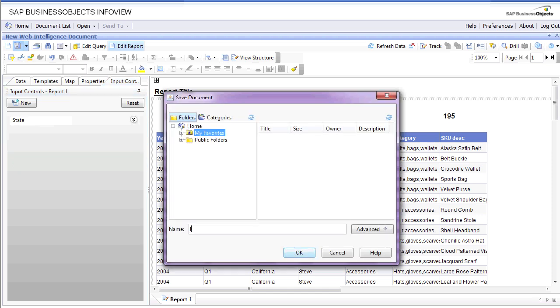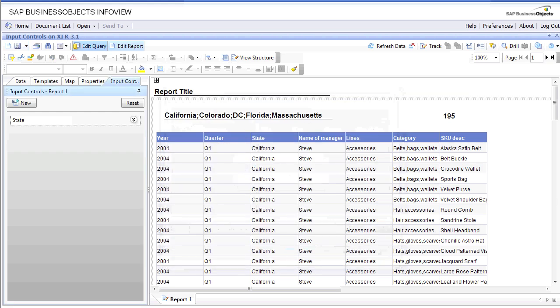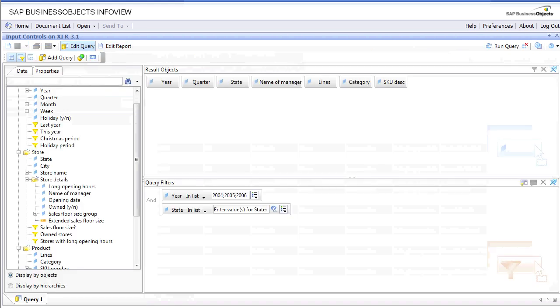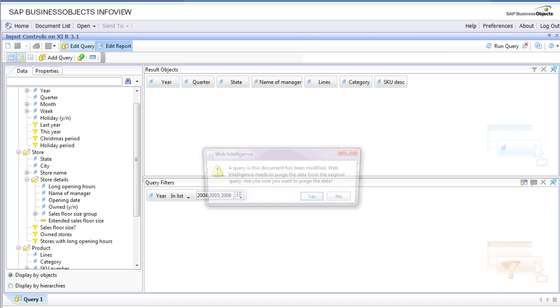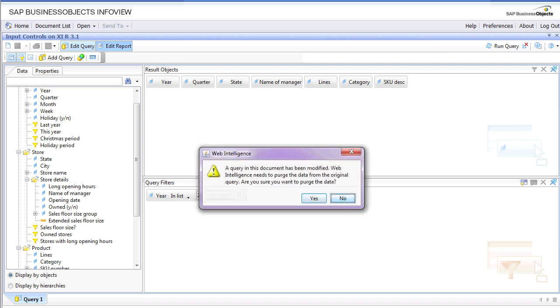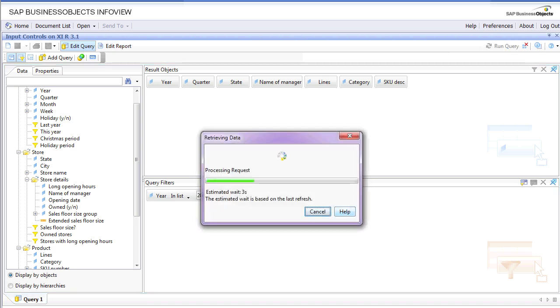We'll save this report as input controls for VO 3.1. Since we have input control for the state dimension, we no longer need that in our query filter. We'll get rid of this, leave the year for now, and hit refresh so that new data is populated.